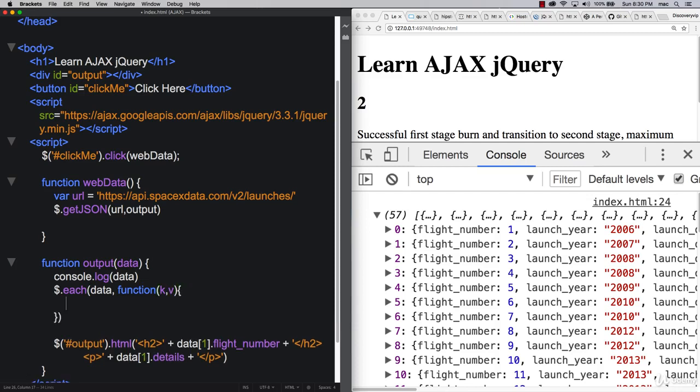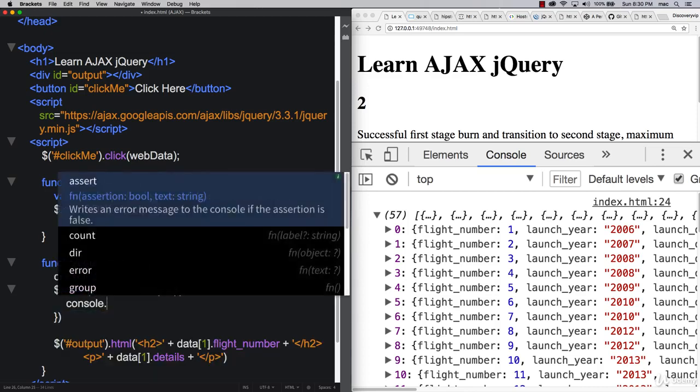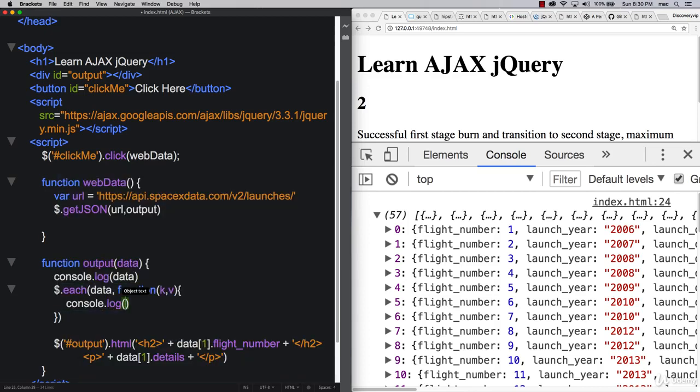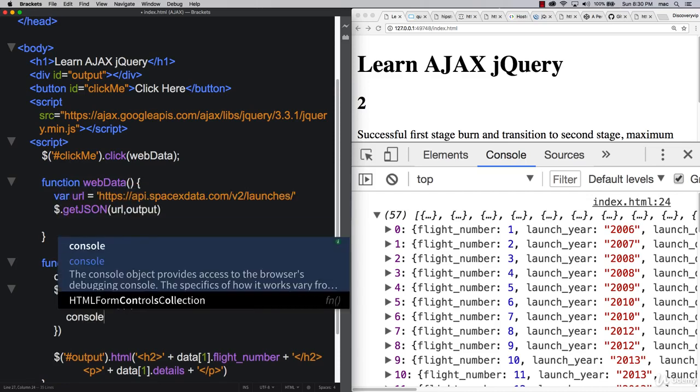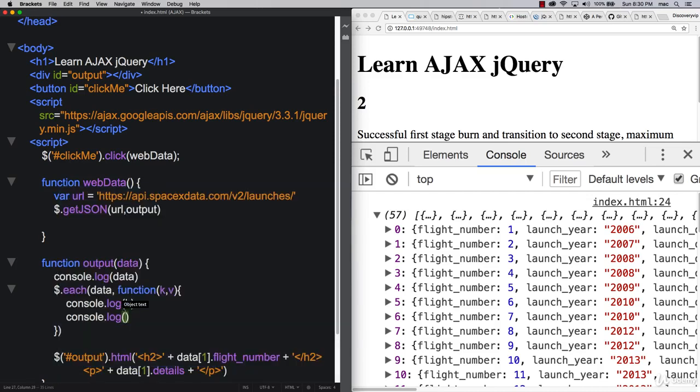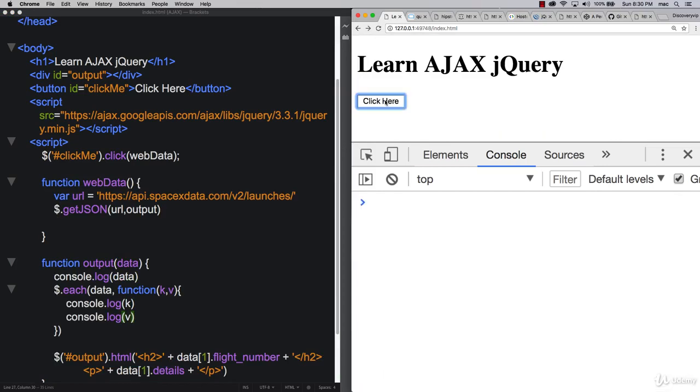In an array, a key is going to be the same as the index number, and then the value is whatever the value is. So in this type of format, let's console log these out. First, let's console log out the key, and then we'll console log out the value, so we can take a closer look and actually see what's being returned here.